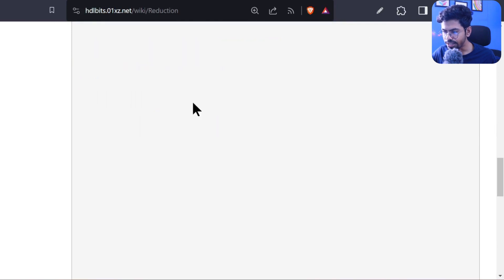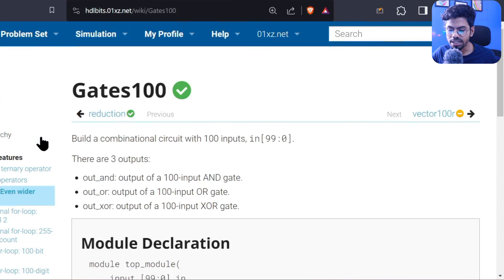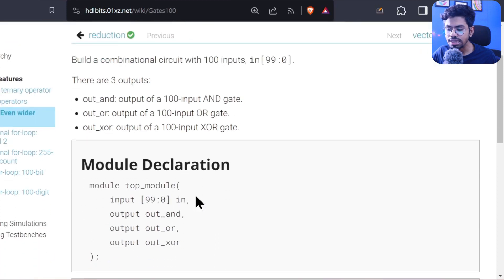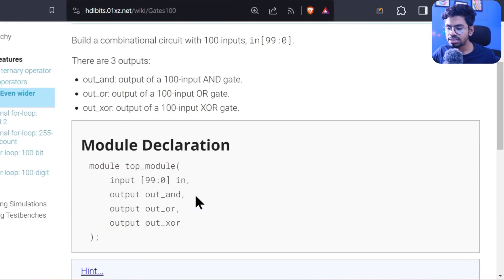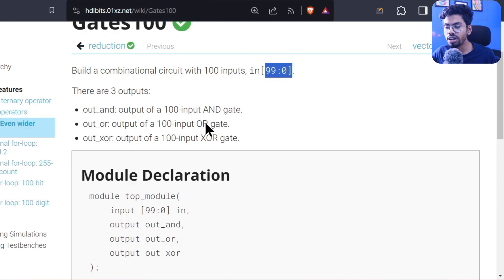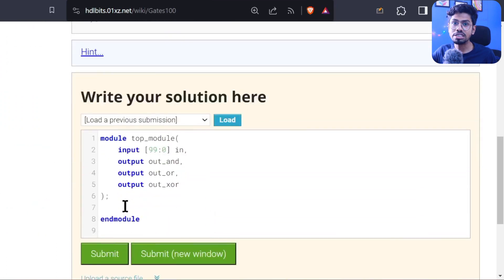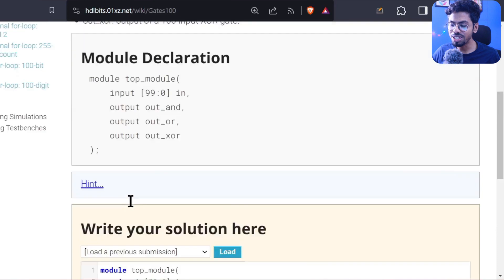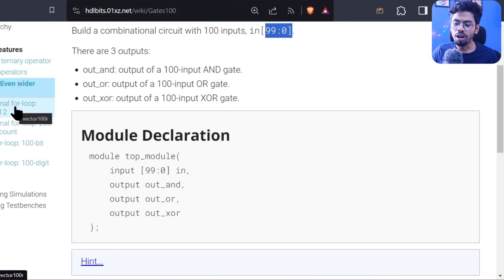Now we have the next problem: reduction with an even wider input. Here we are essentially doing the same reduction operator but on a 100-input AND gate, OR gate, and XOR gate. This is your homework — I'm not going to do it now. In our next class we will do a combinational Verilog problem.